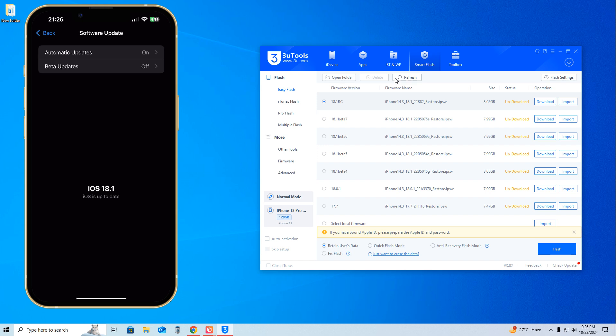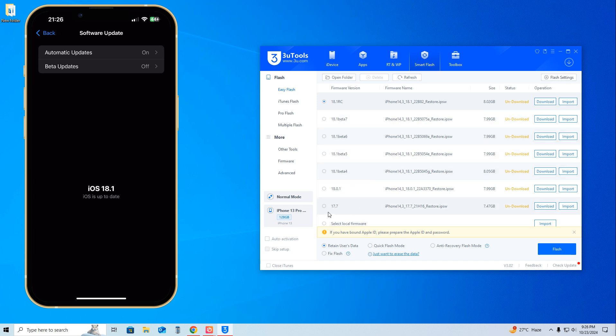Click on Refresh. You have multiple choices to downgrade. Even if you have iOS 18.1 RC2, you can downgrade to iOS 17.7 without losing any data. Select Retain User Data, select this one, and hit the Download option.